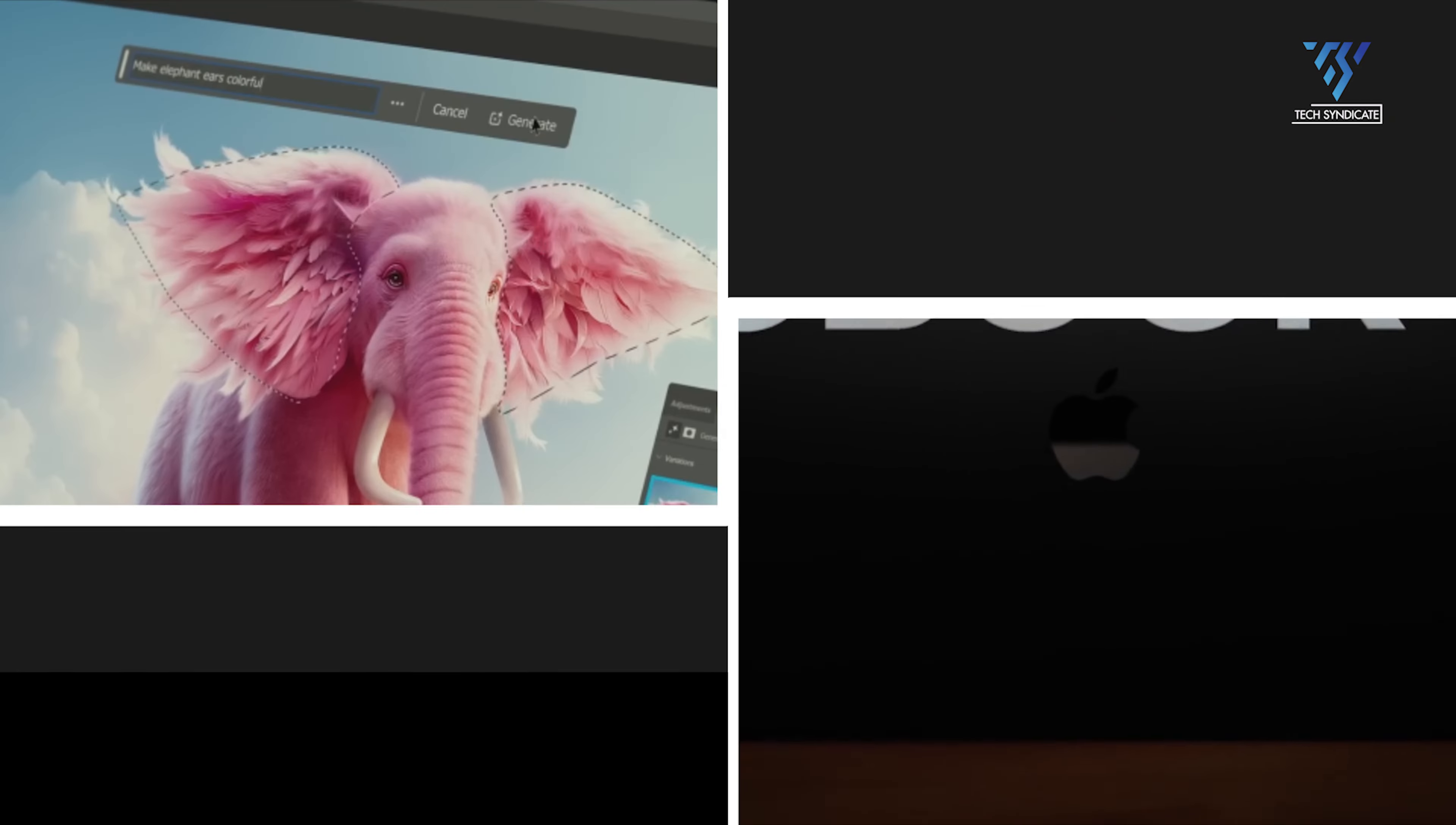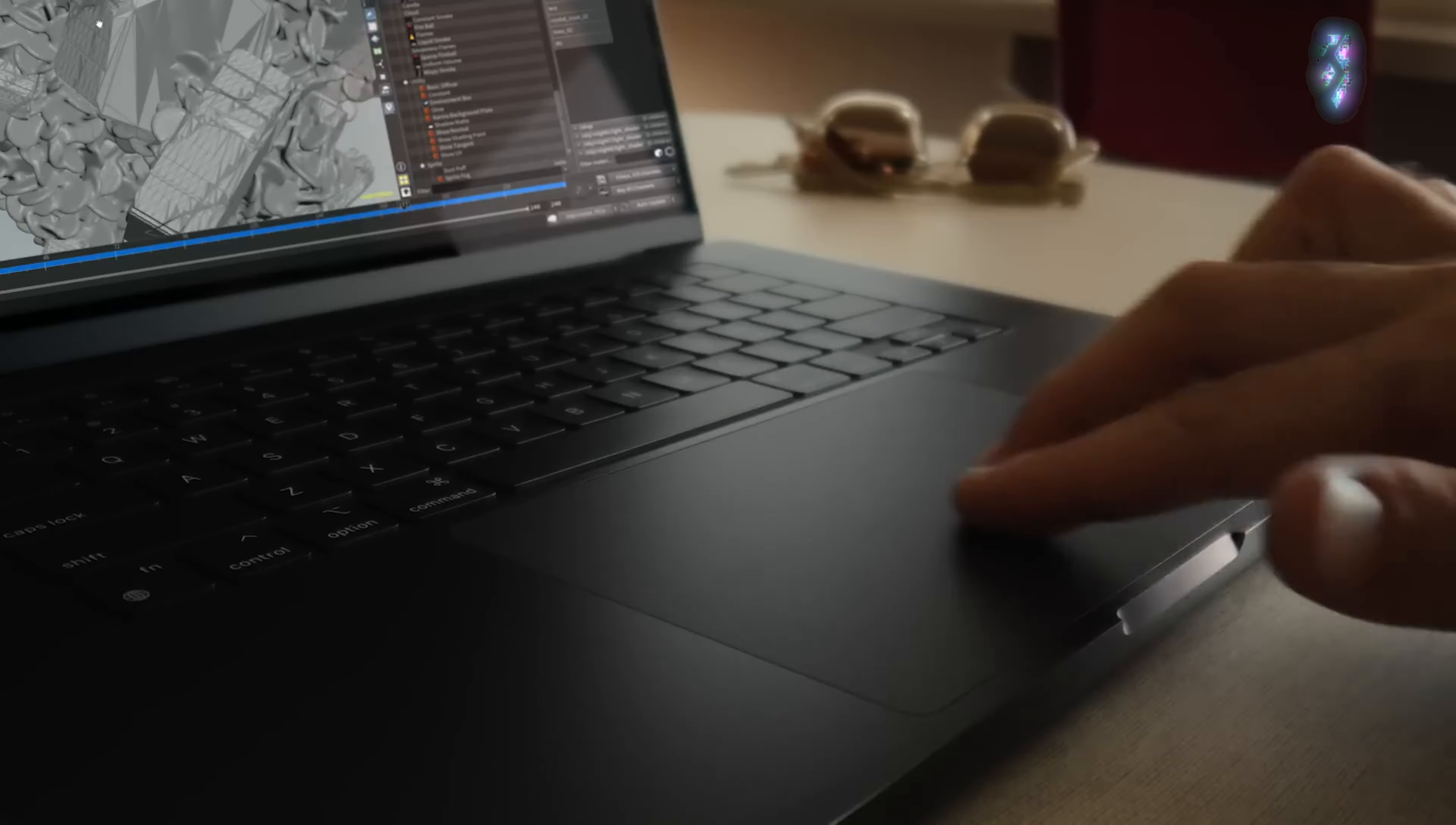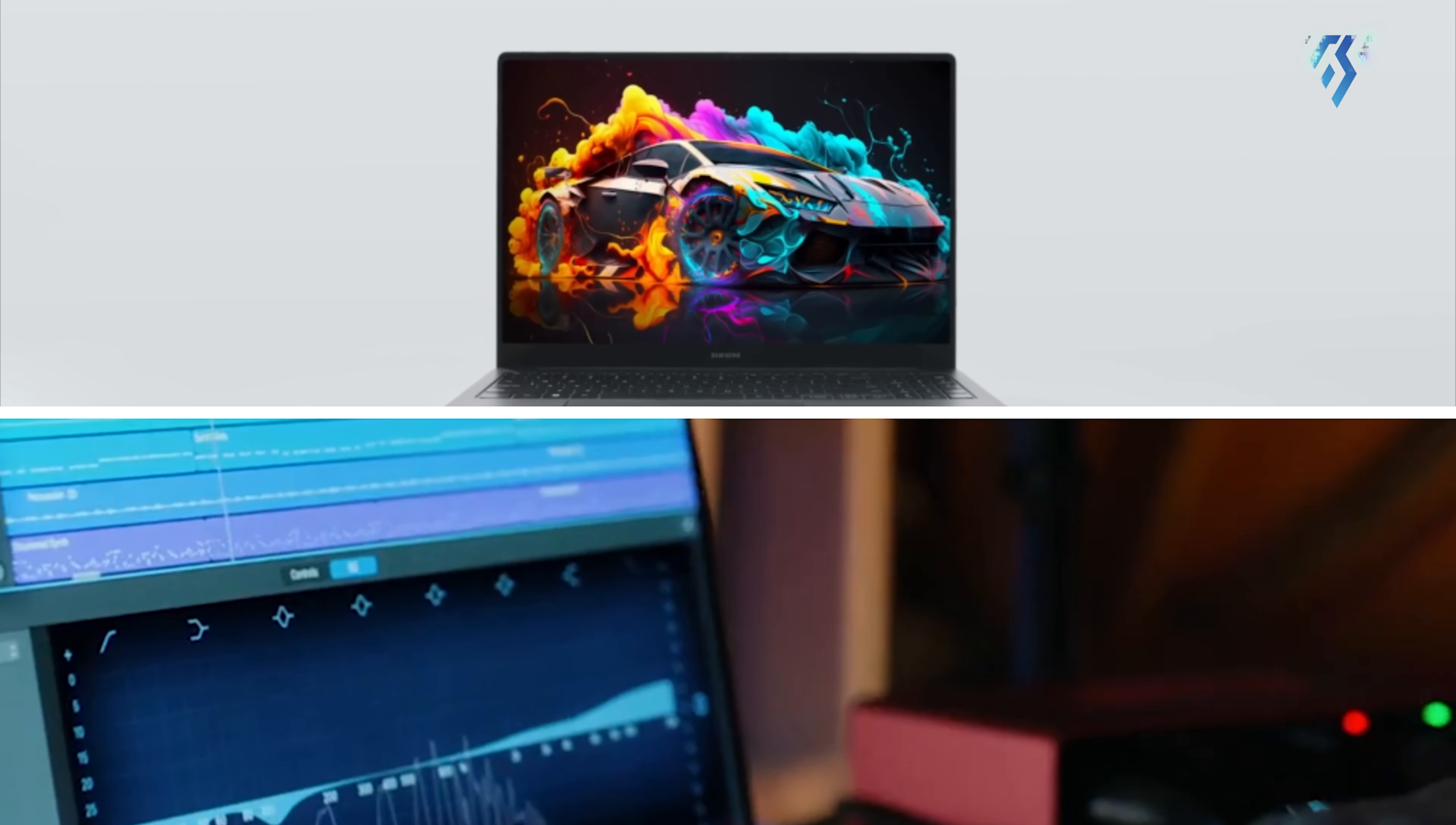With both of these premium laptops vying for the wallets and workstations of creators, designers and professionals everywhere, which one will emerge as the ultimate portable creative studio in 2024? We're putting them head-to-head across all the key areas to help you decide.